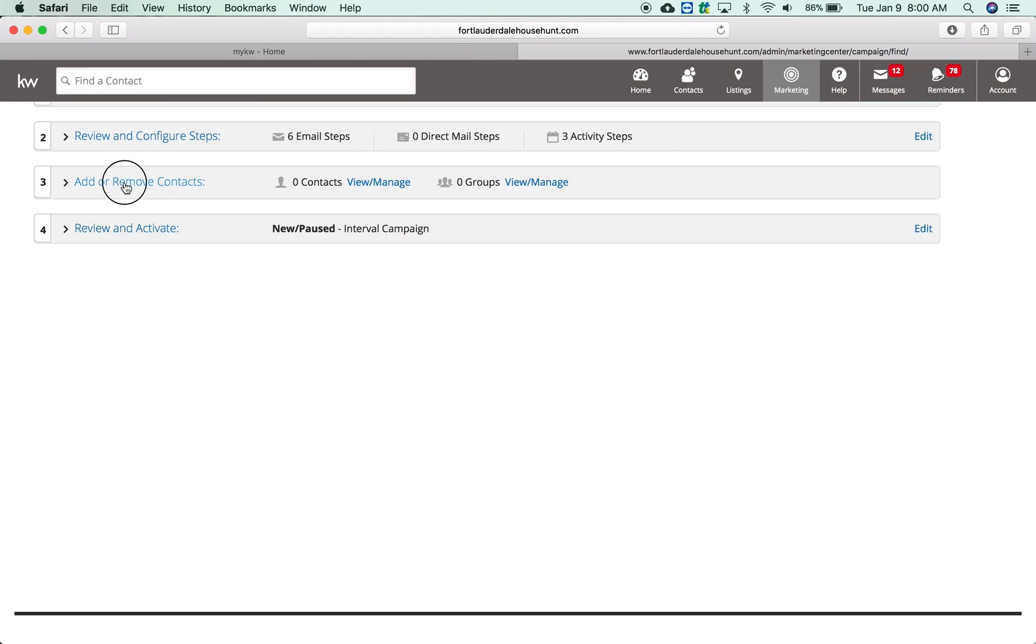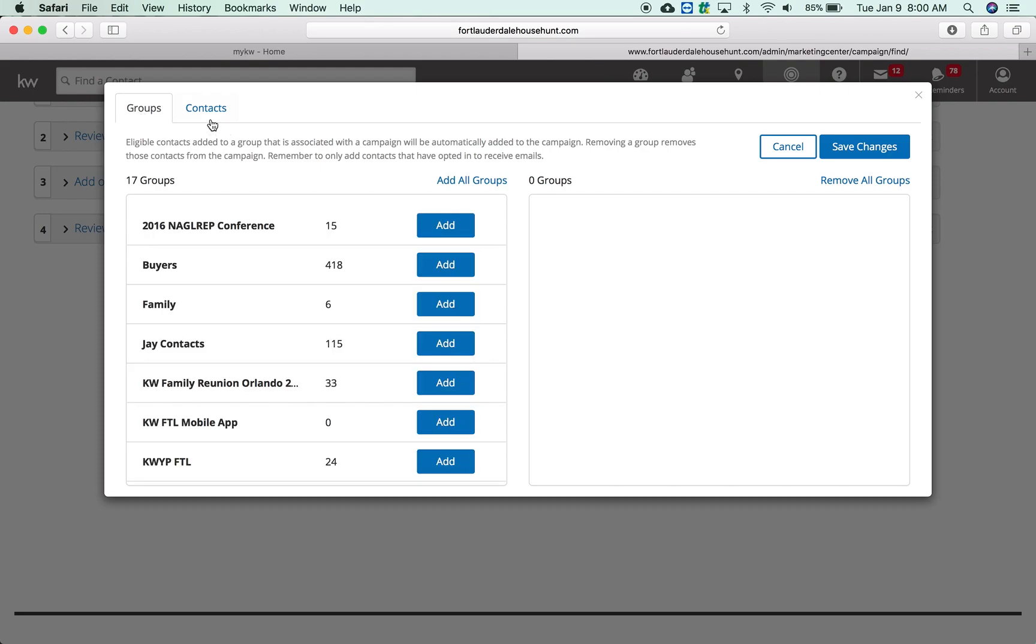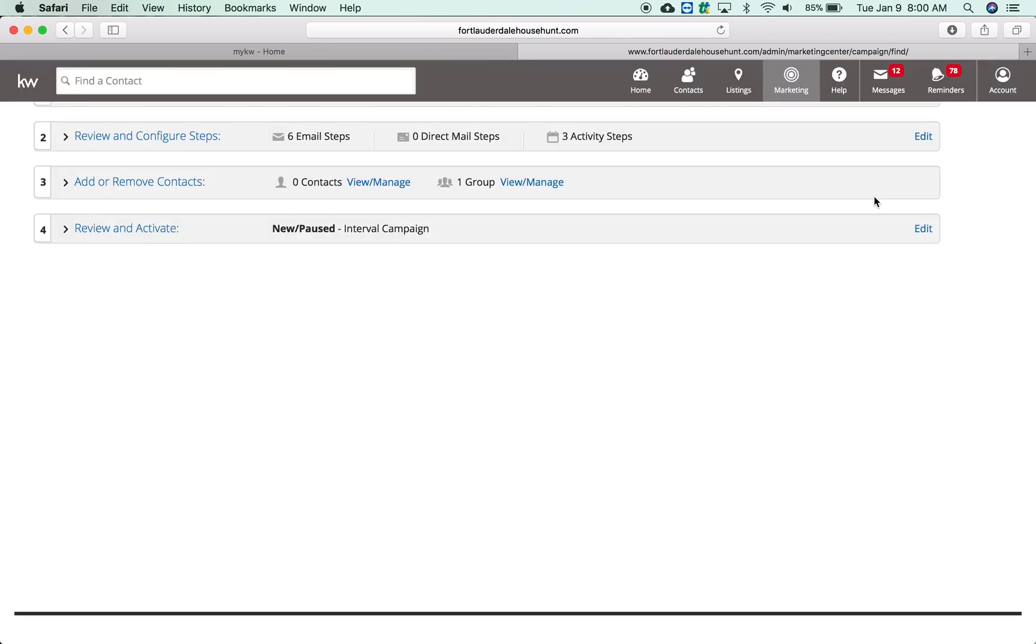Step three is allowing you to add people. You can add your groups and everybody in that group will receive that email, or you can manually add some contacts. For this example I'll just use this example, save changes. So anybody in that group would receive this email.